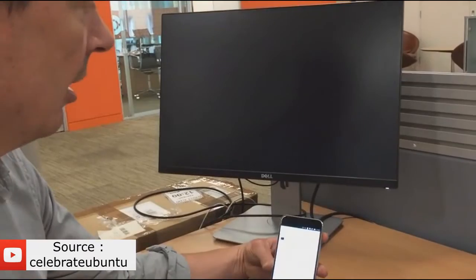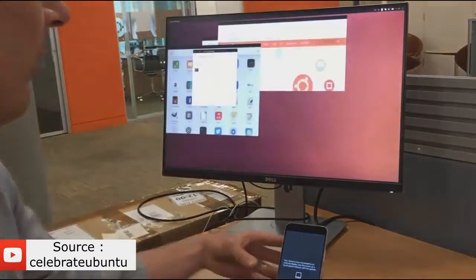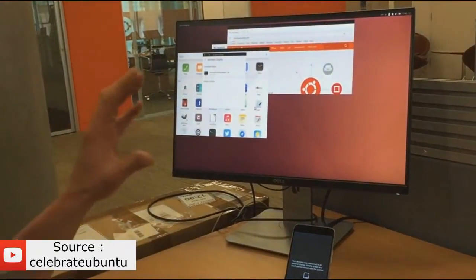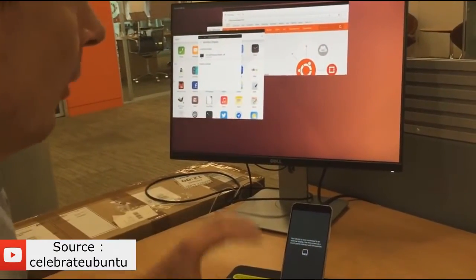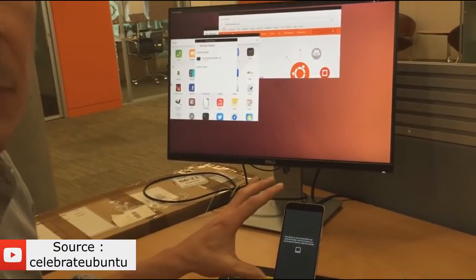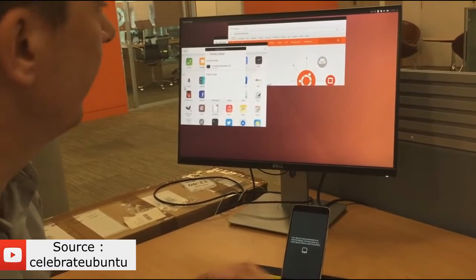You can see that what I've got running is a full Ubuntu PC from this Meizu Pro 5 smartphone.